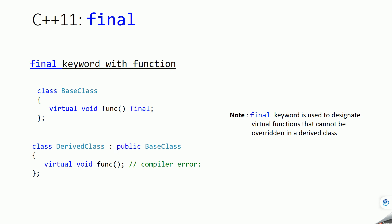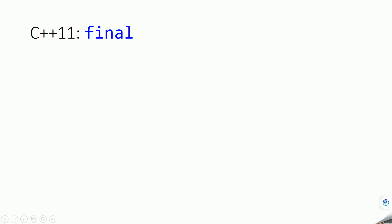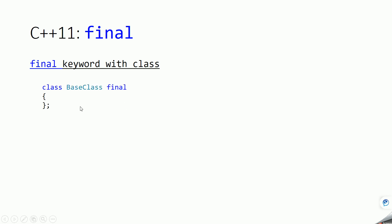Same way you can use final keyword with class if you don't want to allow the derivation of the base class. In this case what will happen, we have marked this base class as final.